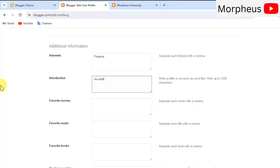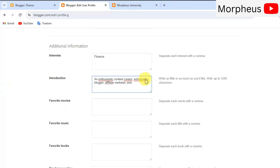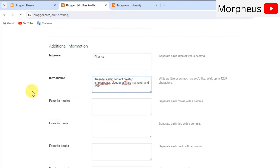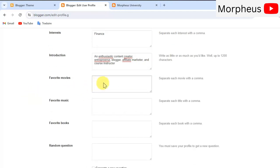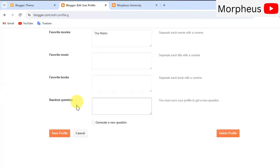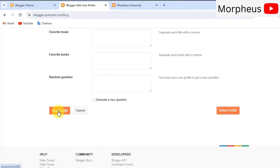This will show up on your blog website. So, write a short and a nice introduction about yourself and what your blog is essentially about. You can even put your interests, your favorite movies, your favorite music, your favorite books, for example, in order to connect more to your audience and to share more personal information with them about yourself. Yeah, that's a great idea. Now, click on save profile.